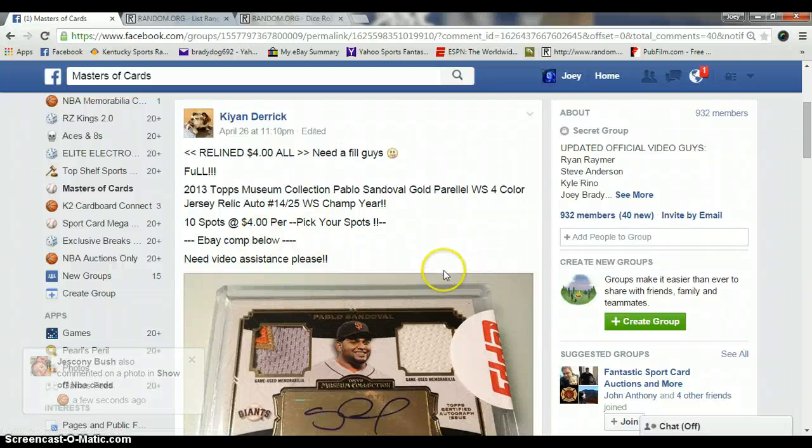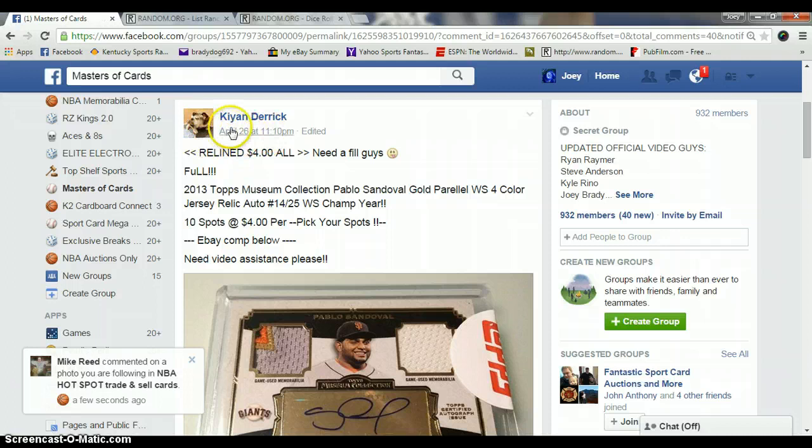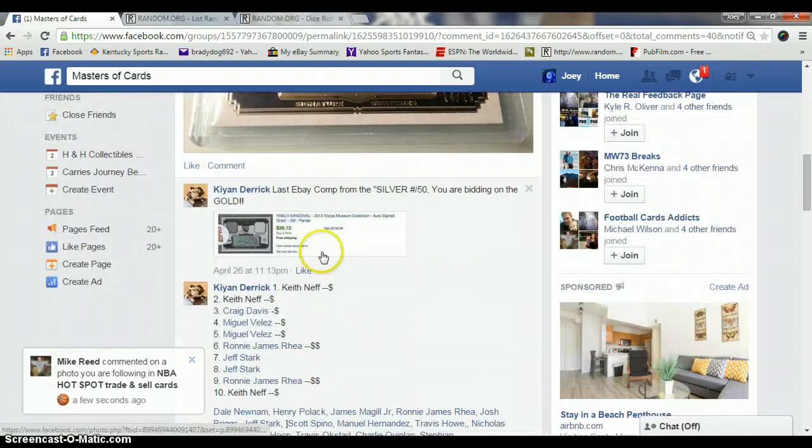Hey, what's up guys? This is Joey. I'm going to run this Pablo Sandoval auto for... I'm not going to butcher your name, so I'm going to call you Derek. Ten spots, four bucks a spot.